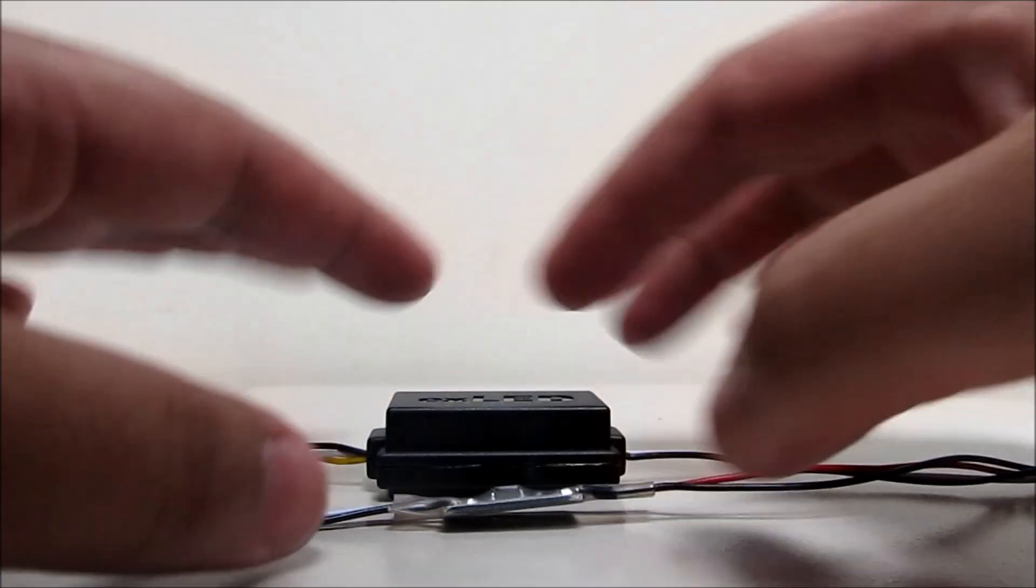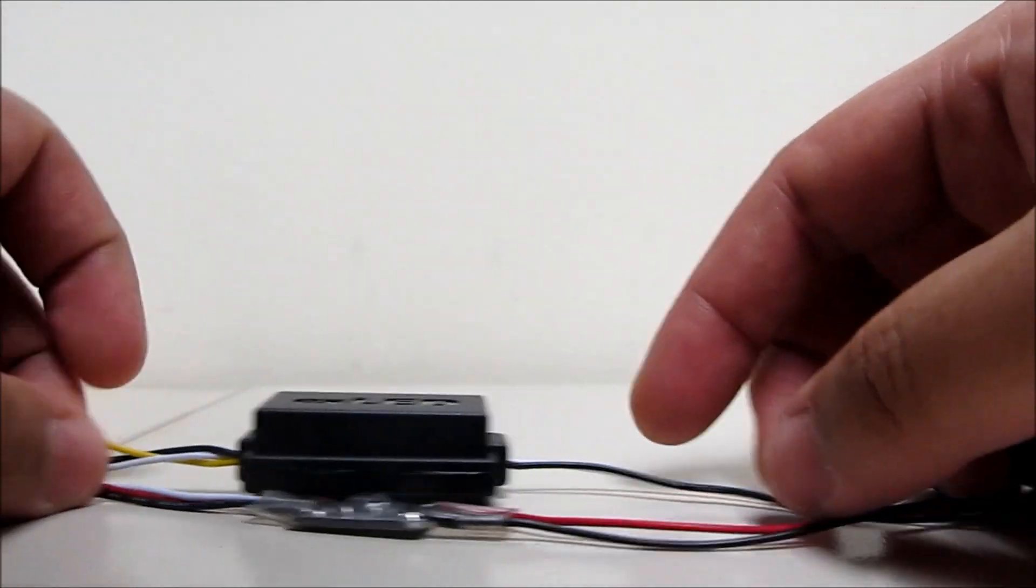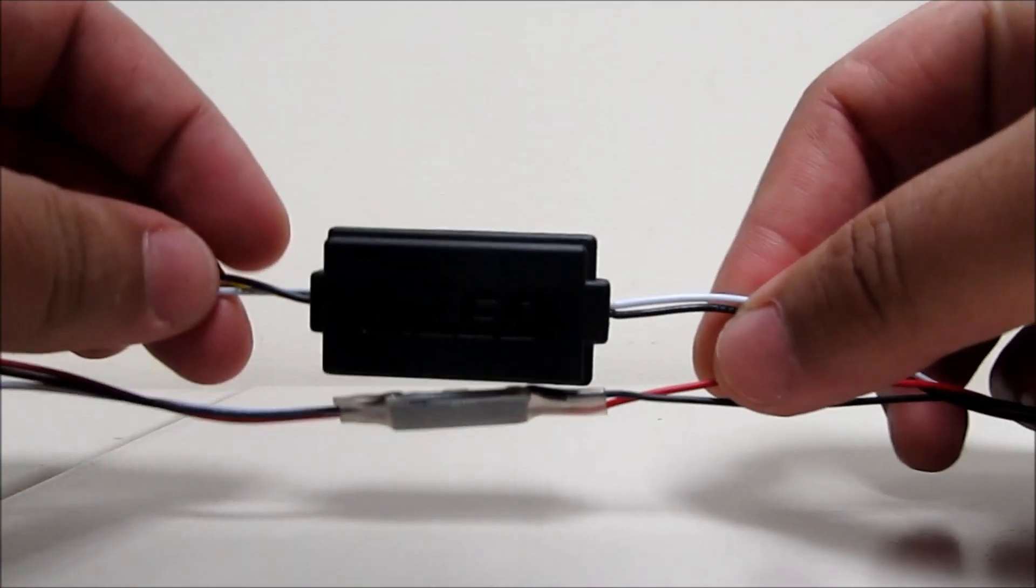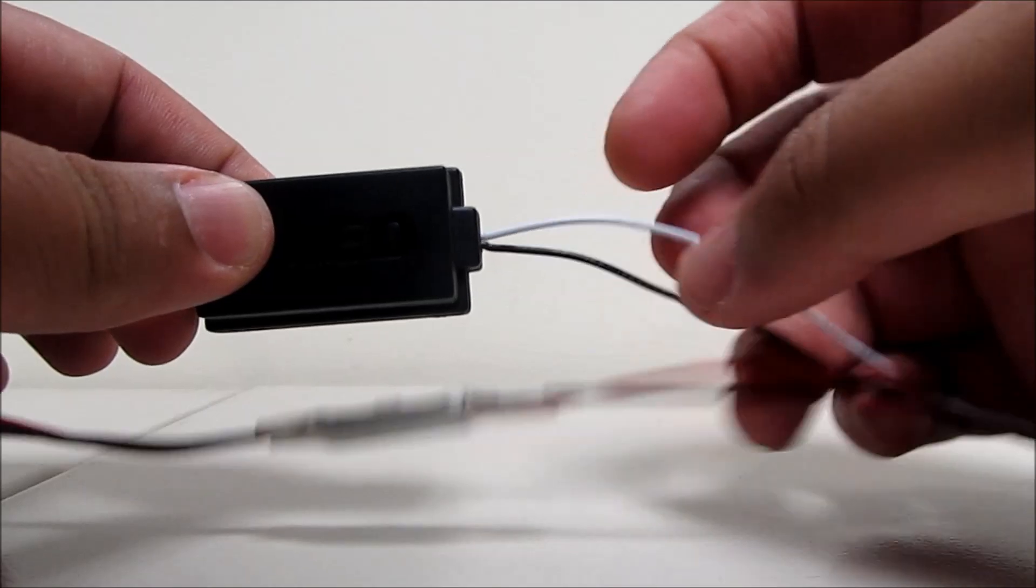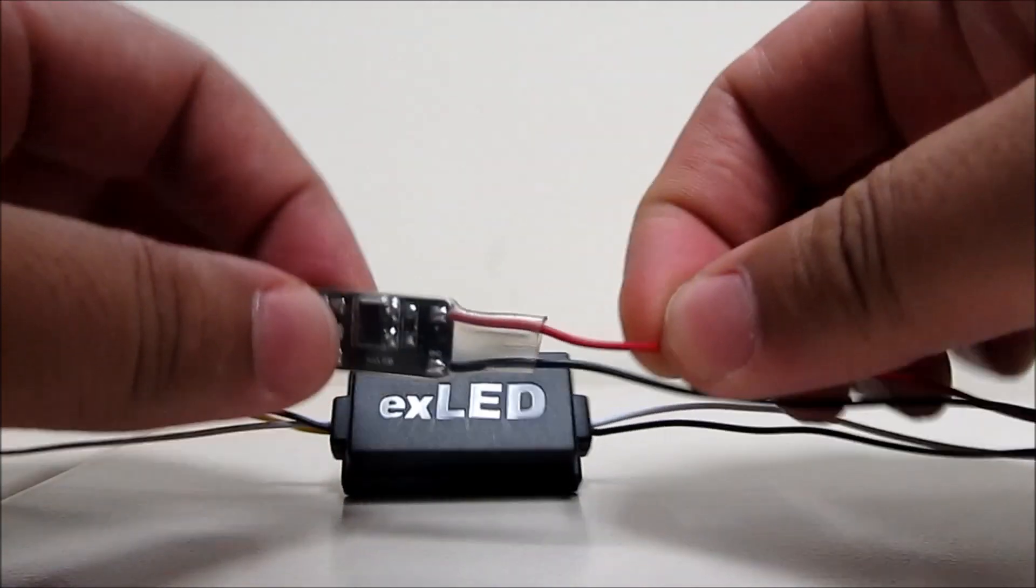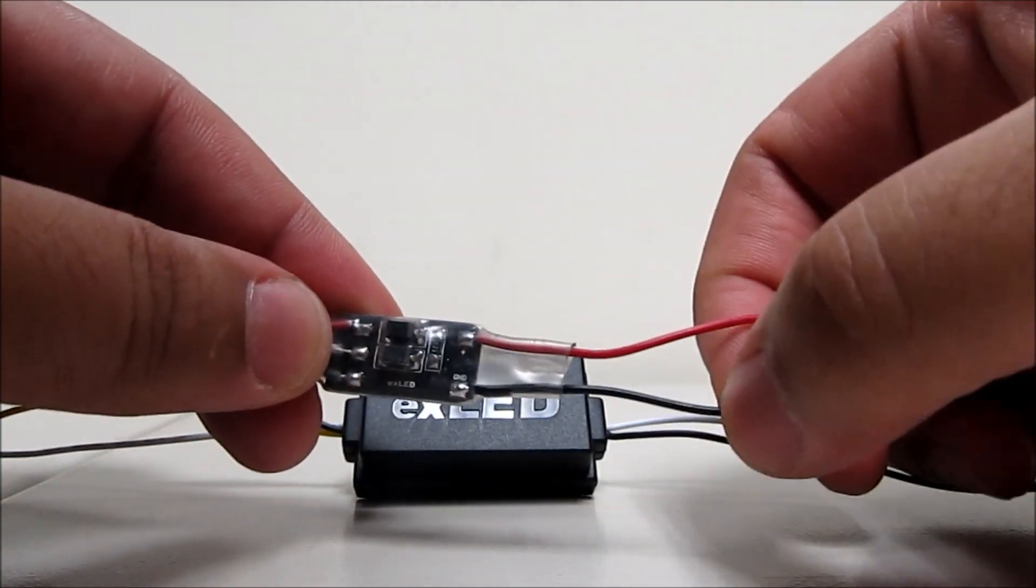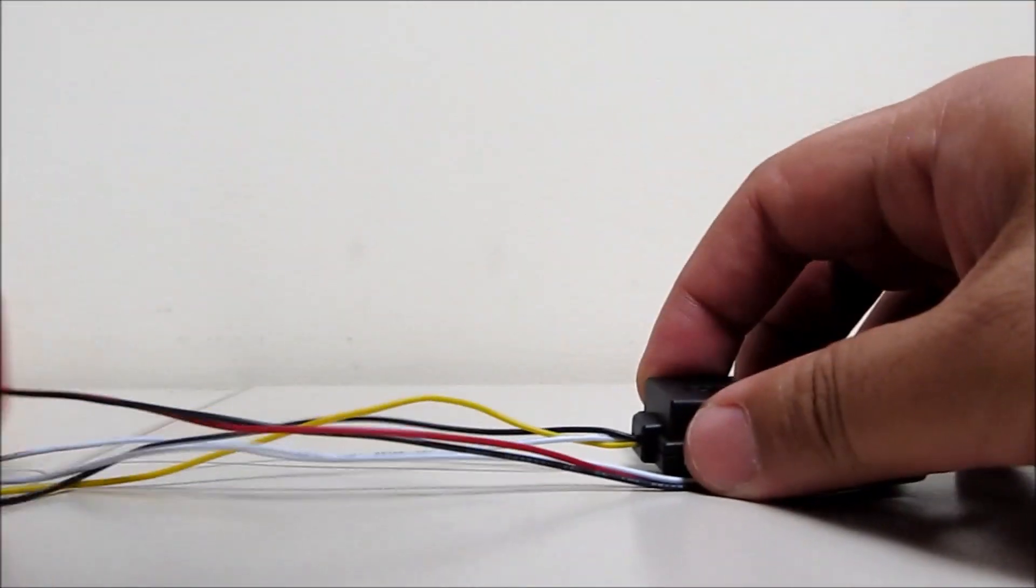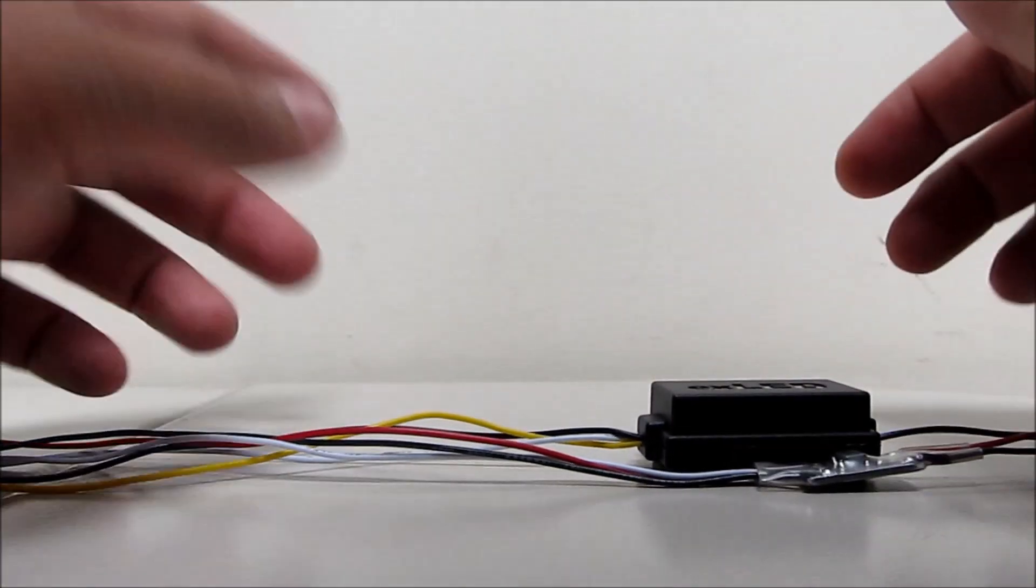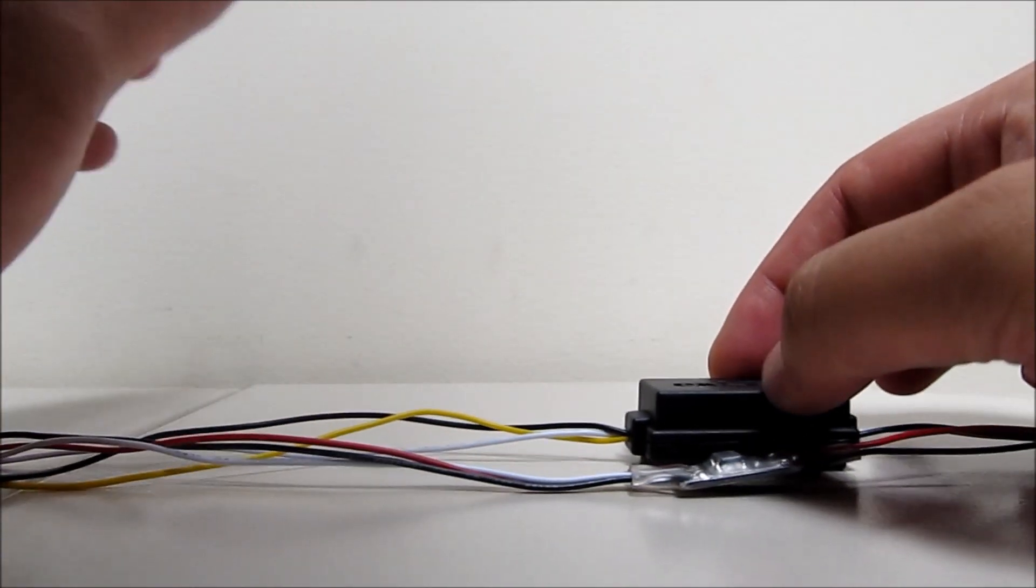Both control modules will have output wires of two. For instance, this one has it. The white one will be positive, black negative. This one red positive, black negative. And the input wires will be different depending on the LED control module you purchase.